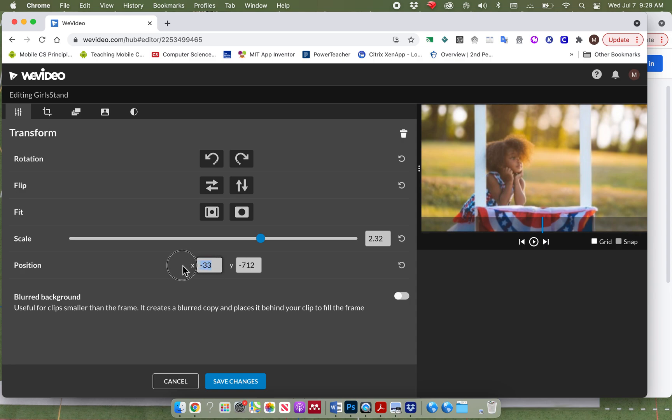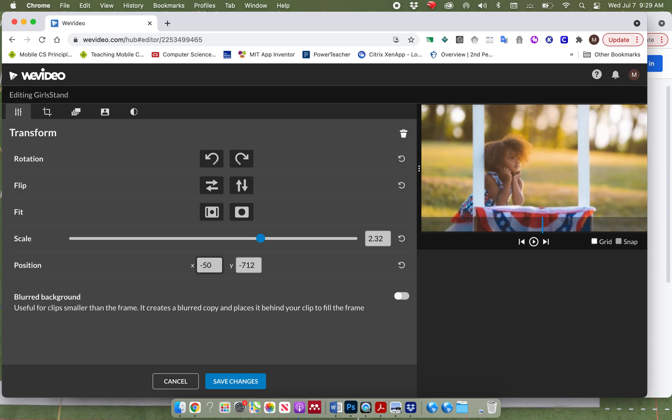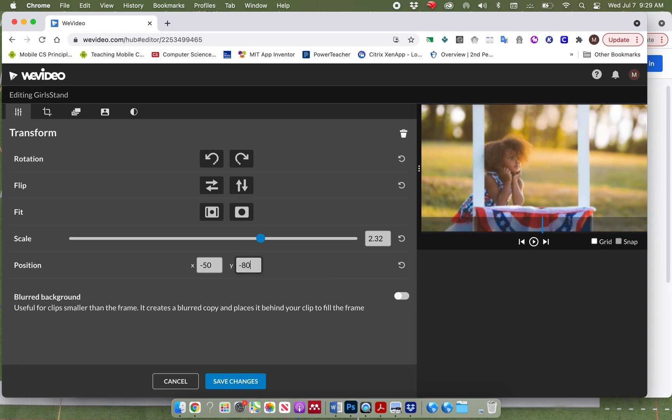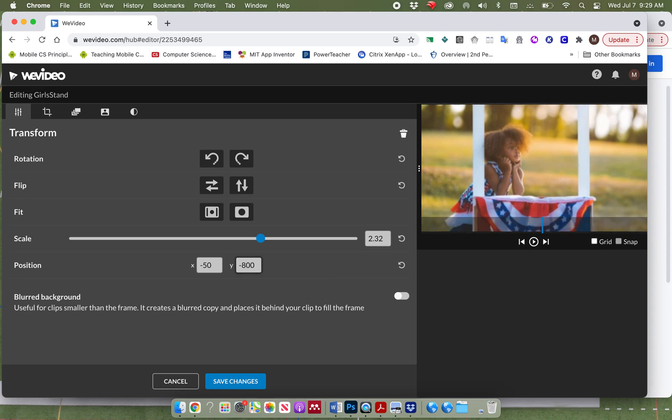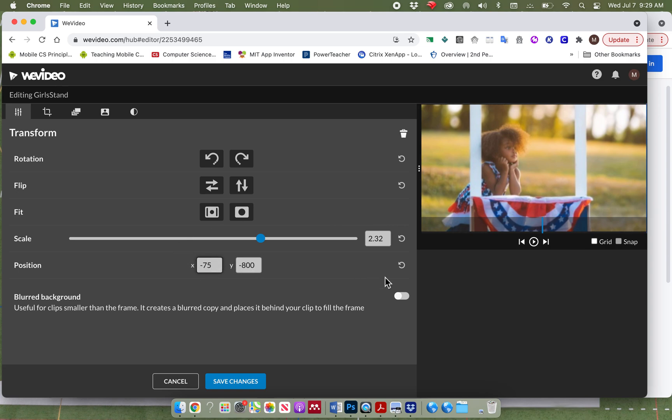Now position, I can make this higher or lower. So if I want it to be a little bit lower, I can type in different numbers. Sorry, X is left and right. Y is up and down. And so you can see, you can go through and you can get this picture more where you want it to be. You can kind of mess around to see what you want it to look like.